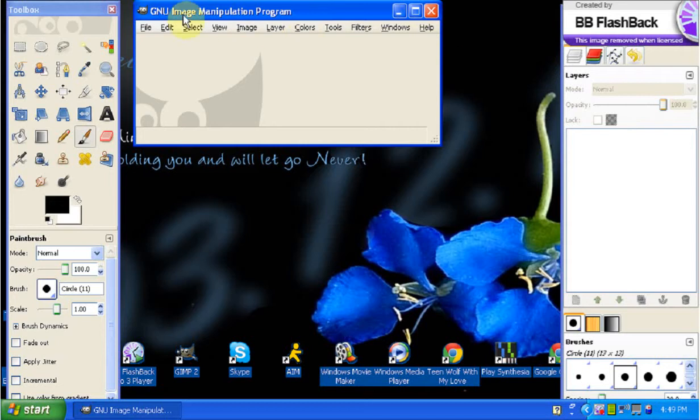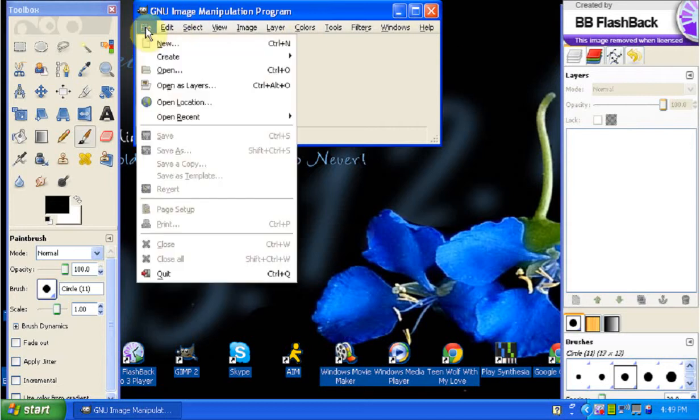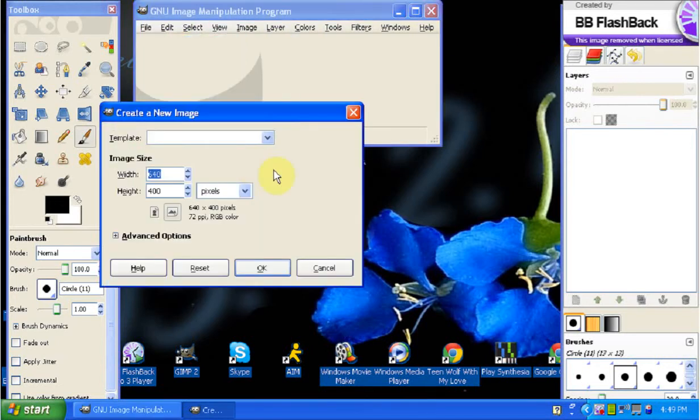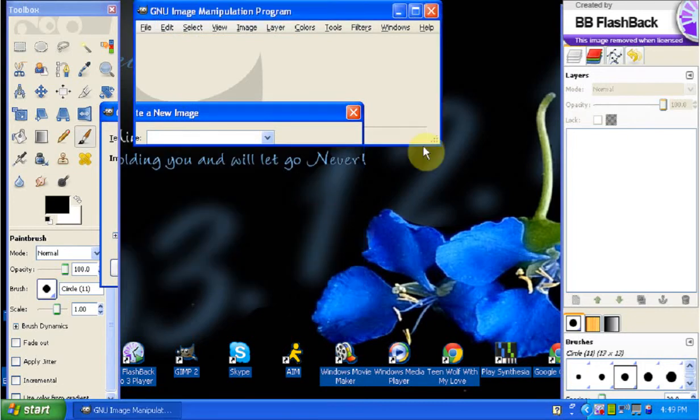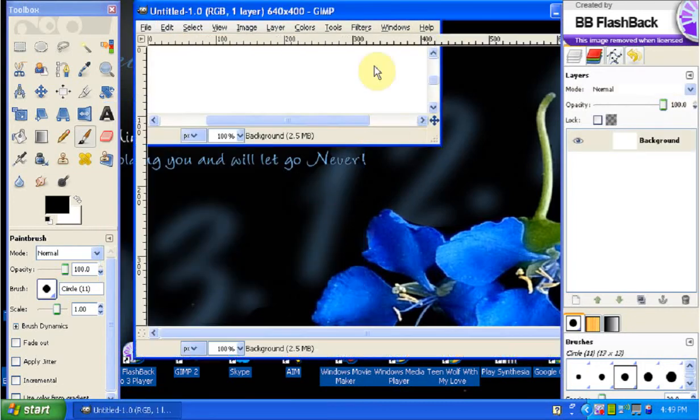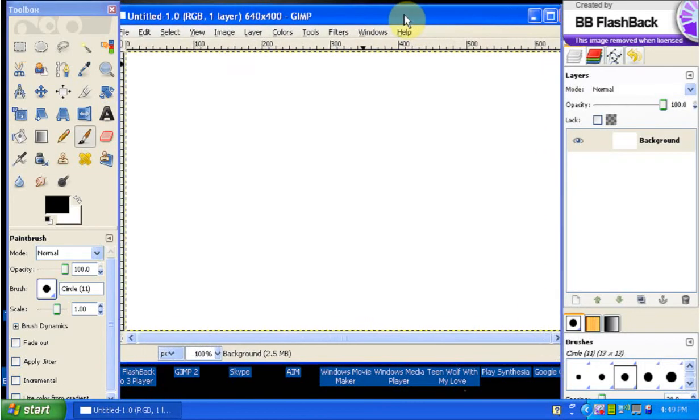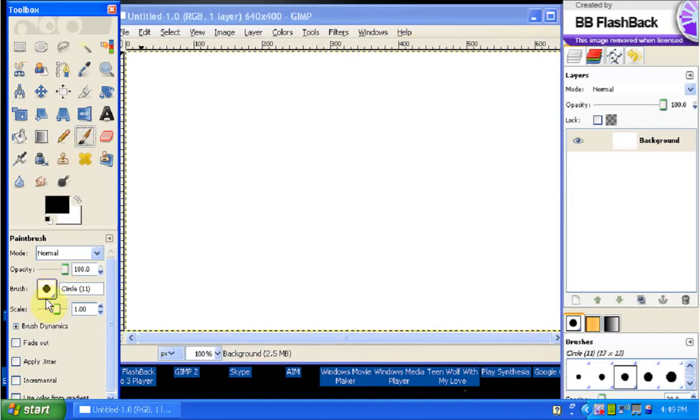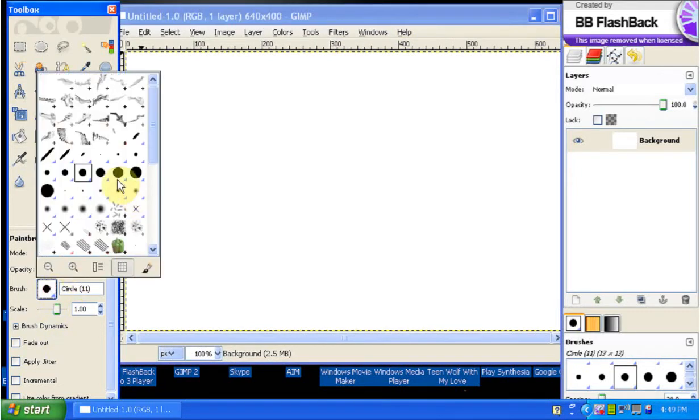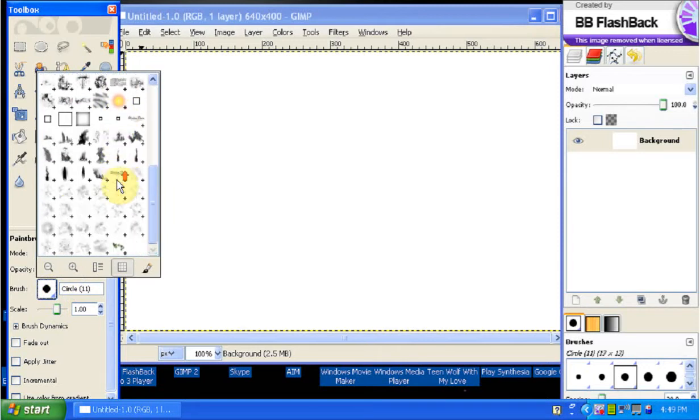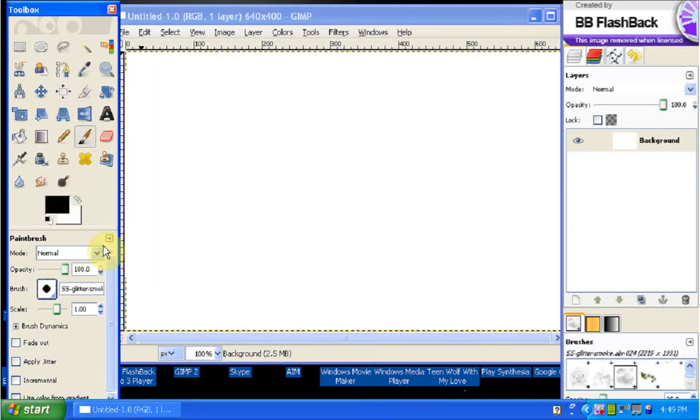First what you want to do is open up GIMP and any size will do. We'll just go with the default size right now. Now let's just get some random brush so we can make a see-through. We can use this right here.